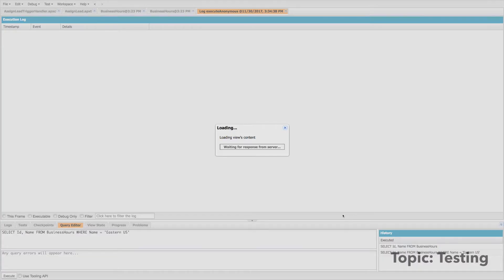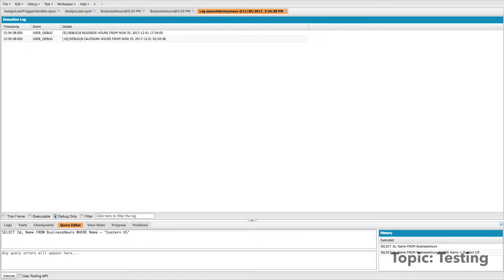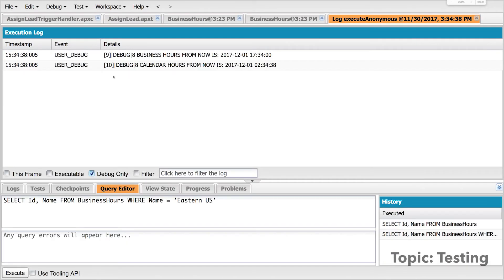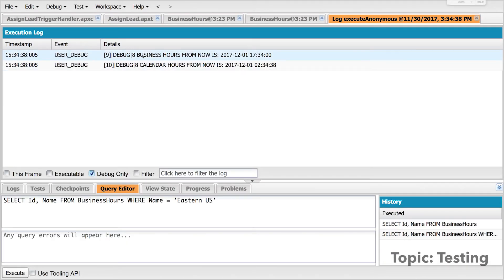So it's going to run that code really quickly and it's going to show me the results. Let's go ahead and zoom in so we can see. Now, as you can tell here, eight business hours from now is tomorrow at about 5:30 PM. And that looks fine because we set our business hours till 6 PM.